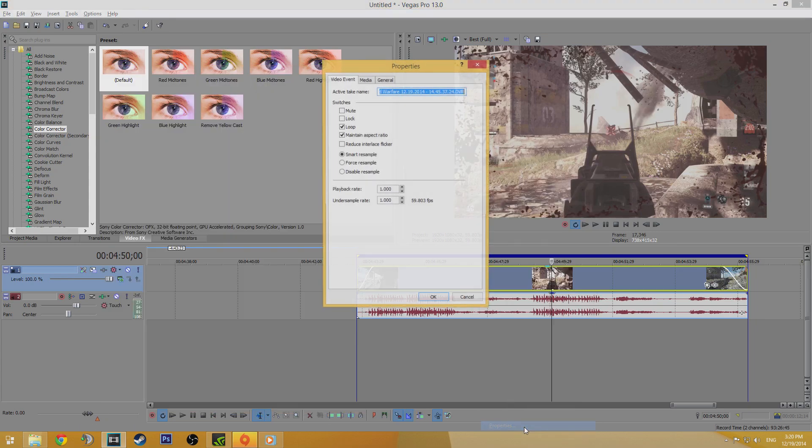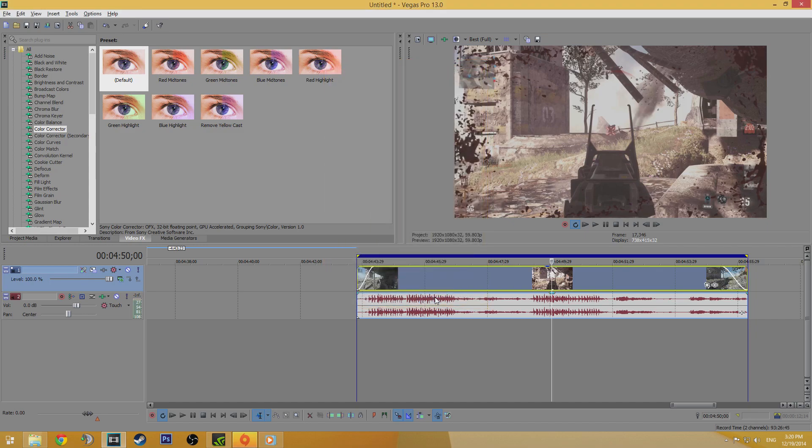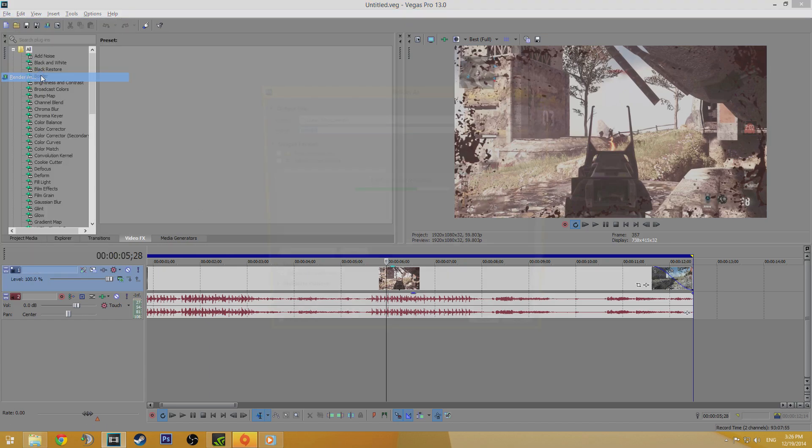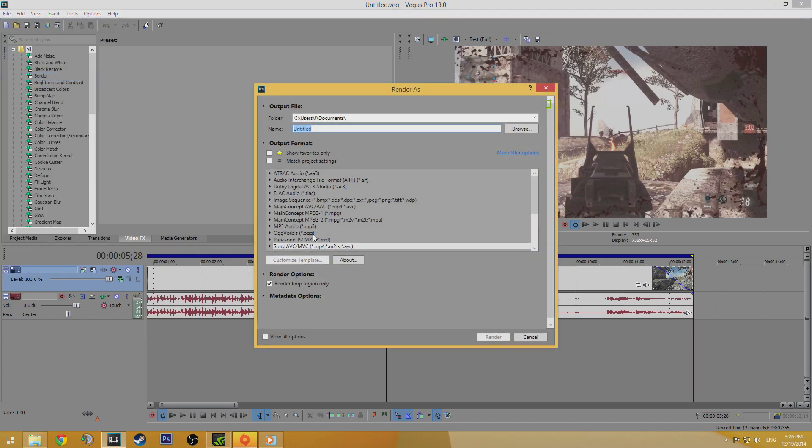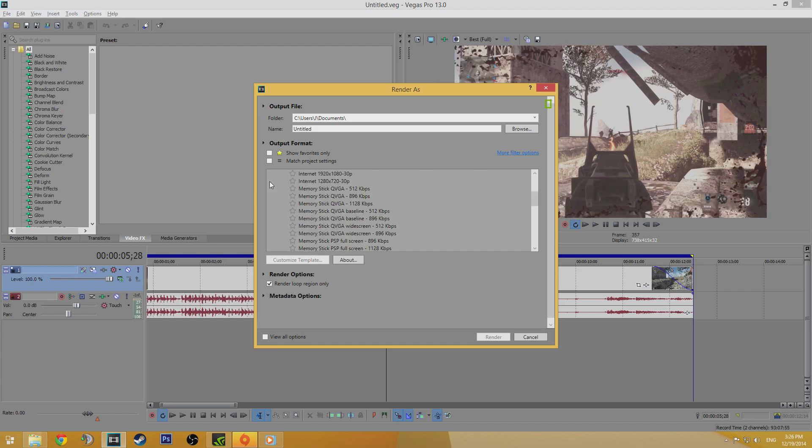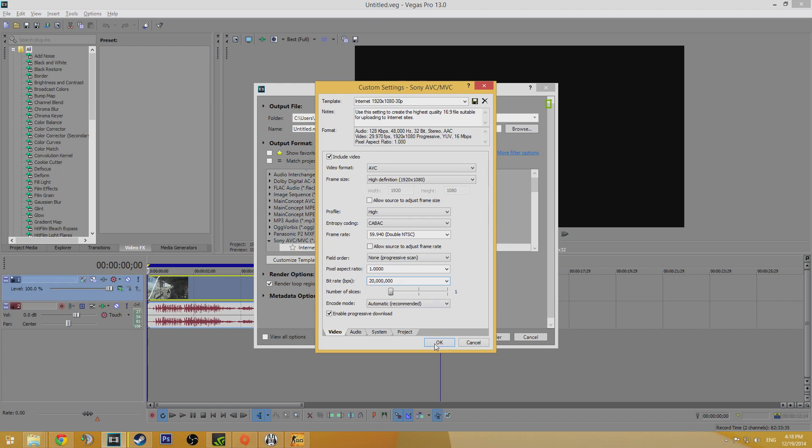One last thing, right click on your clip and go to properties, make sure that disable resample is checked. Now we've finished editing the clip, it's ready to be rendered. To do this go to file render as and select Sony AVC slash MVC. Click the drop down arrow and select internet 1920 by 1080 and then click the customise template button. In this screen we only need to change a couple of things, set the frame rate to 60fps and change the bit rate to 20 million. Click OK and then click render.